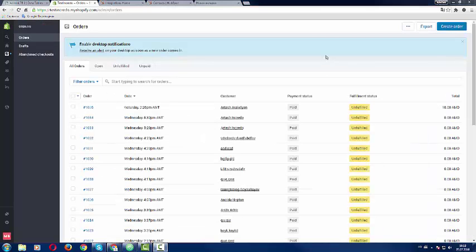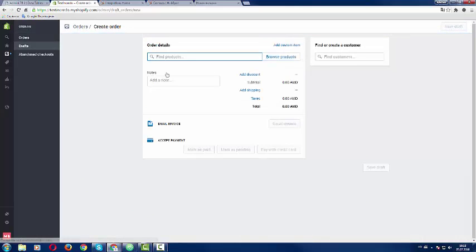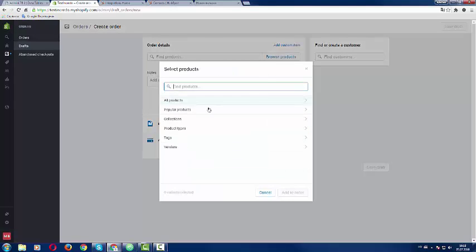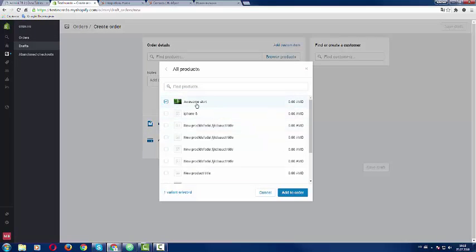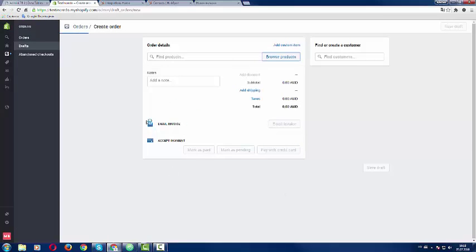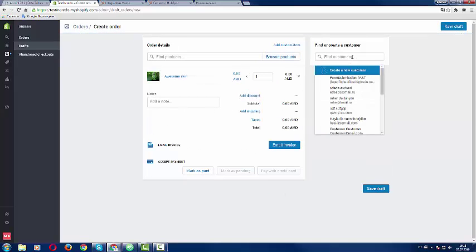Next thing I want to test is to create an order from Shopify that will automatically come to our HubSpot portal. So I will create an order, find products. Next. Let's pick this one. Assuming that I want to order this product.